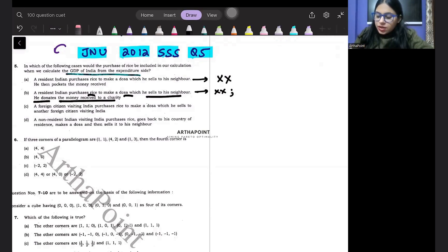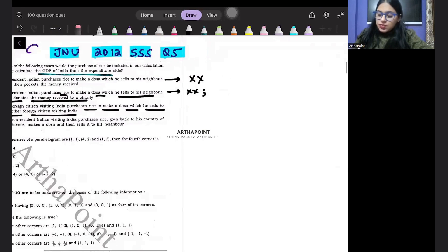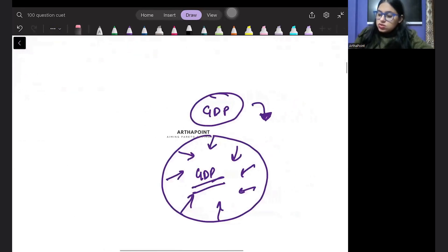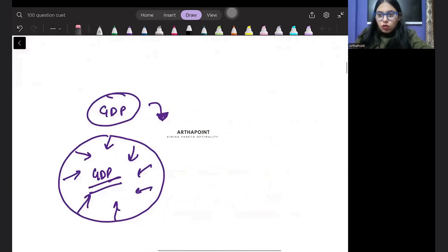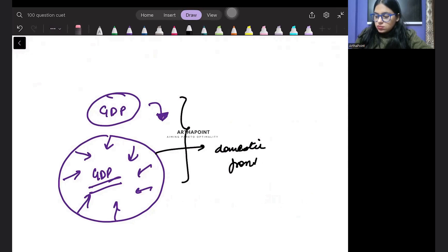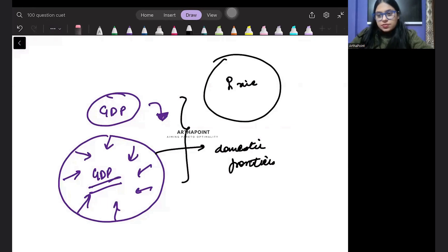A foreign citizen visiting India purchases rice to make a dosa which he sells to another foreign citizen visiting the country. But a GDP includes the value of all goods and services which are produced within the domestic frontiers. This foreign citizen, he purchased rice from India. He converted this rice to dosa.